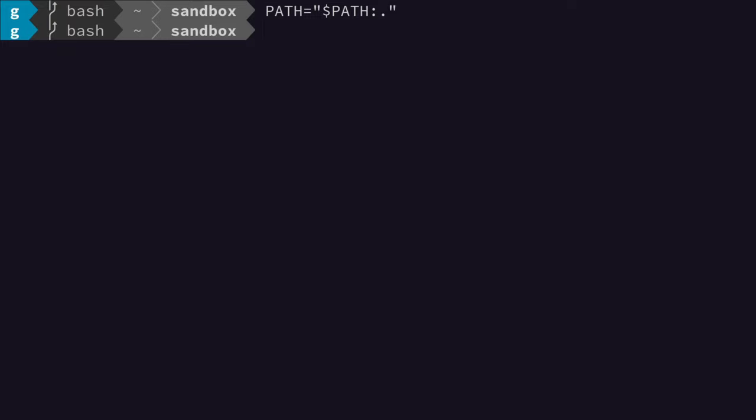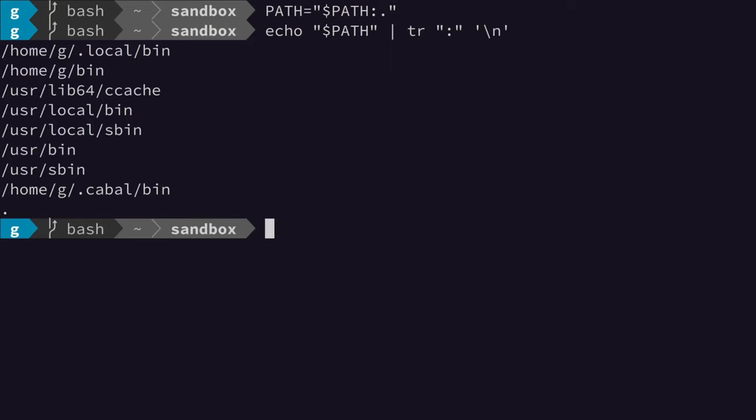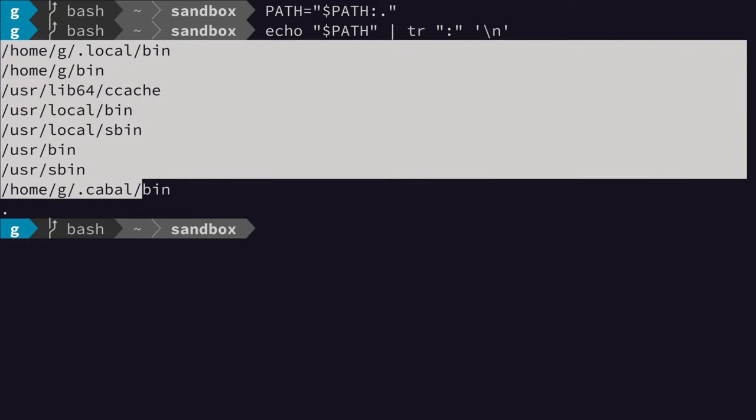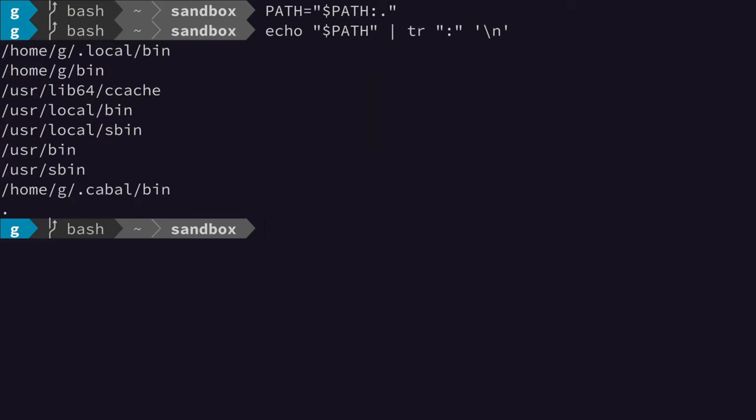So to do that we can do something like this. As you can see, the path variable knows about the current location. These are all the standard locations where Unix or Linux usually looks for executables, and then finally we have the current location down here.